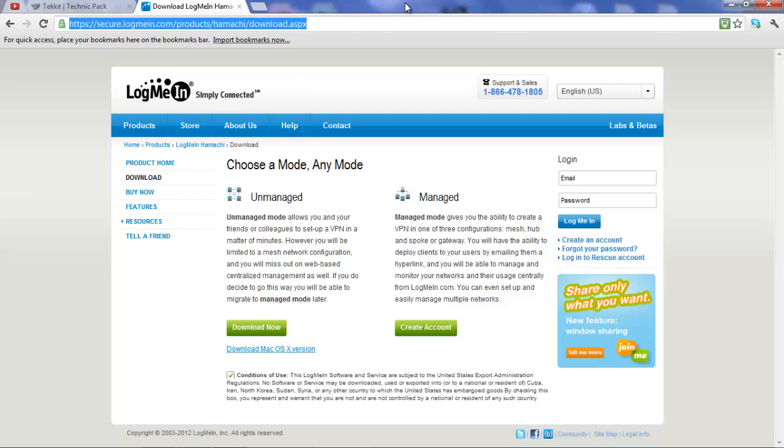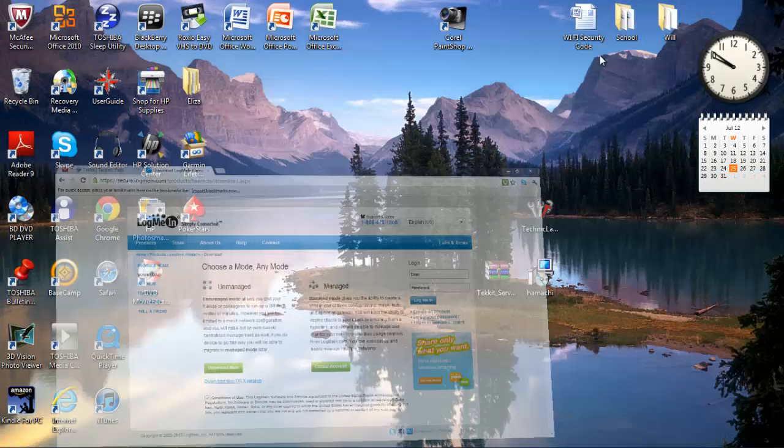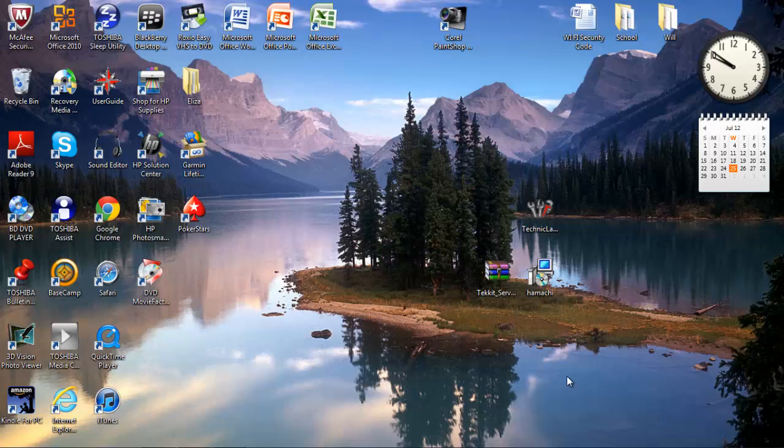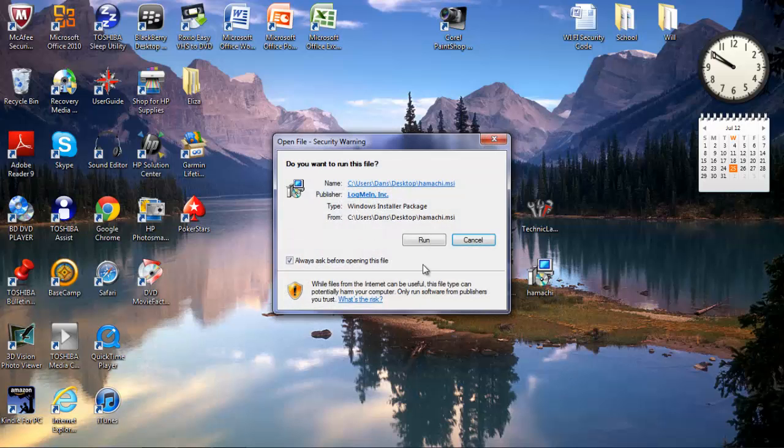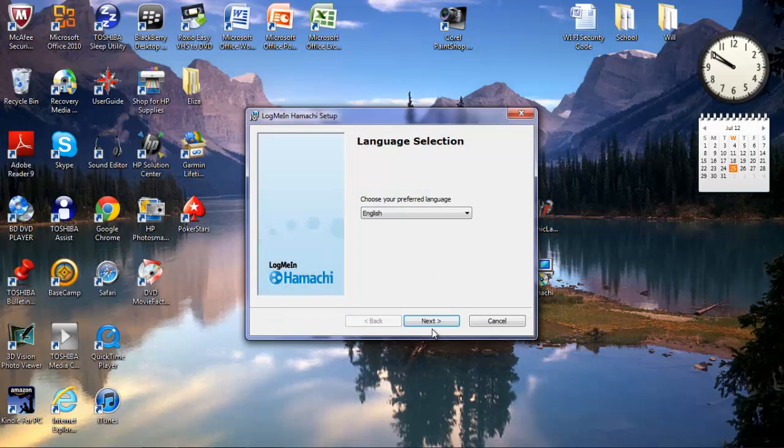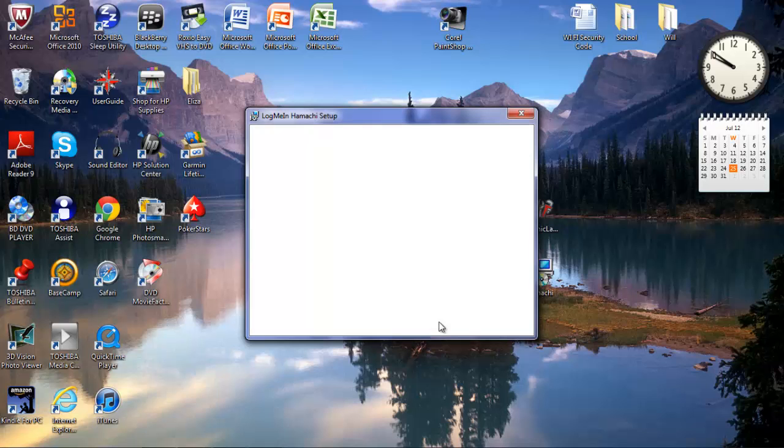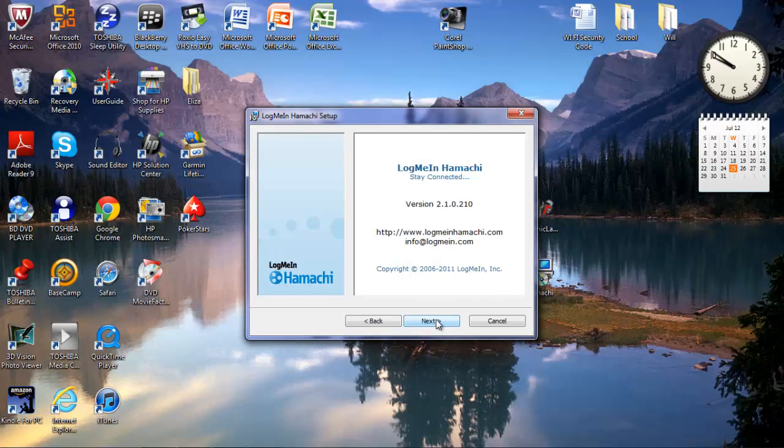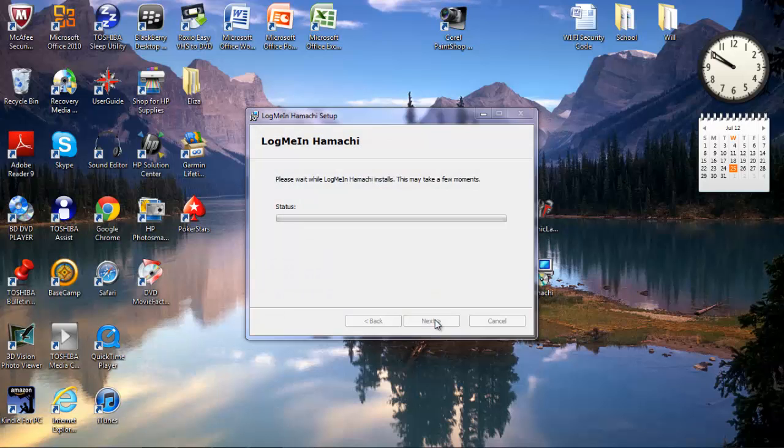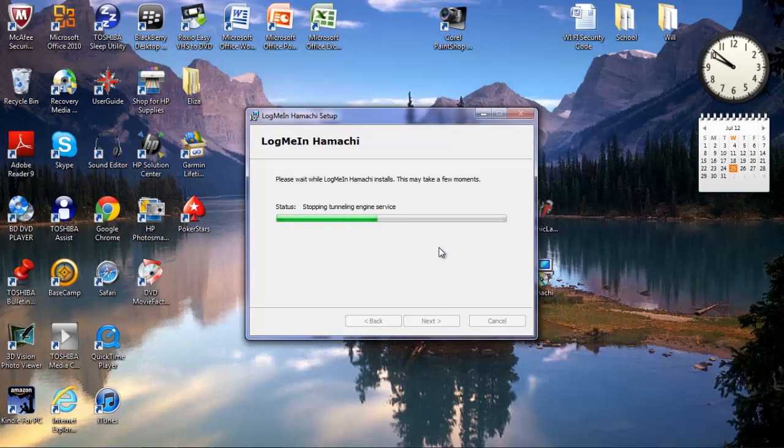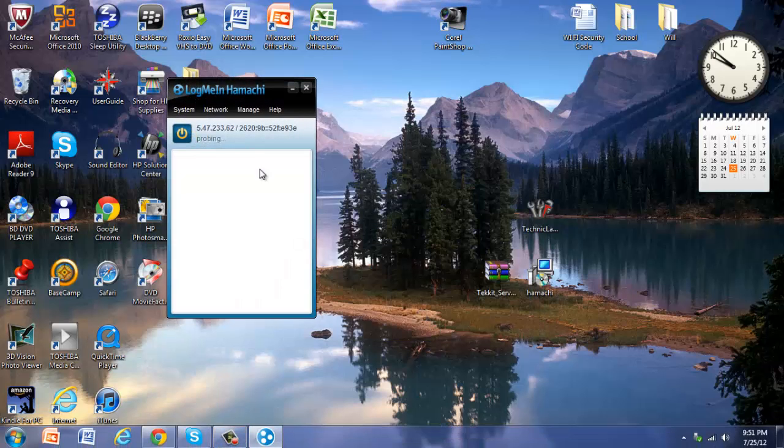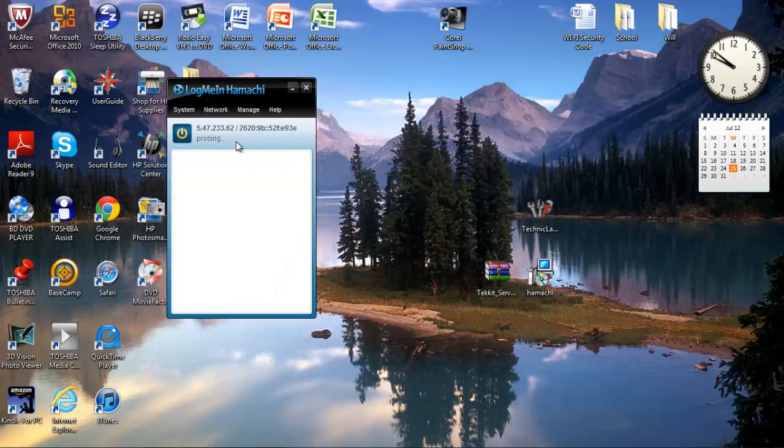And once you've done that, hopefully your stuff will be saved to your desktop. You're going to want to run this, so you're going to do run, English, next, install, and it's going to install, and then finish. It's going to start up Hamachi.